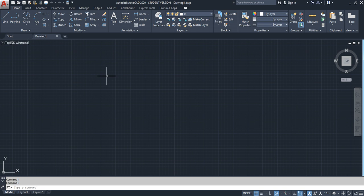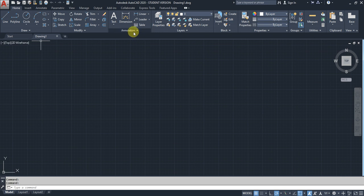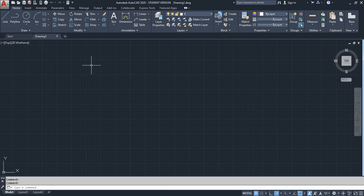For example, drawing commands for creating, modify commands for modification, annotation for text or dimensions, and layer options for multiple layers. Each category is clearly organized.